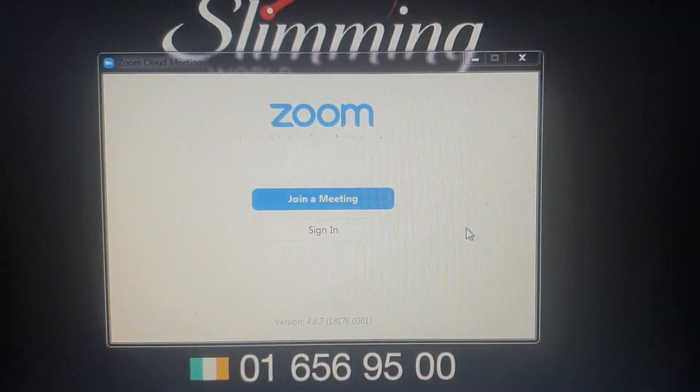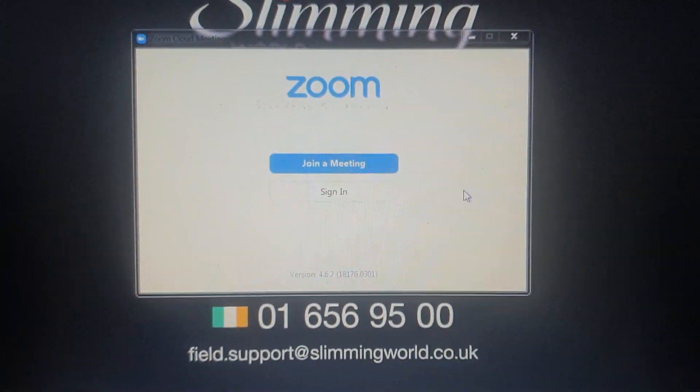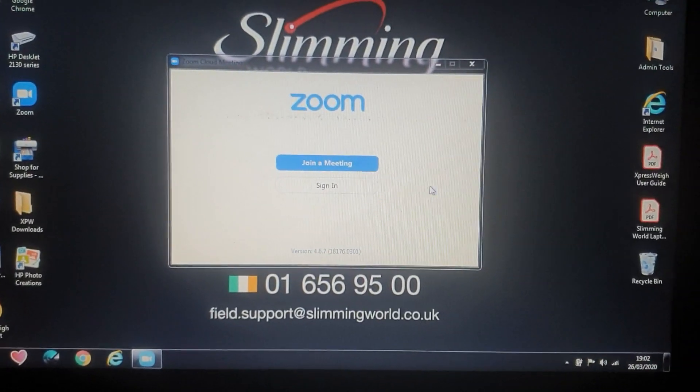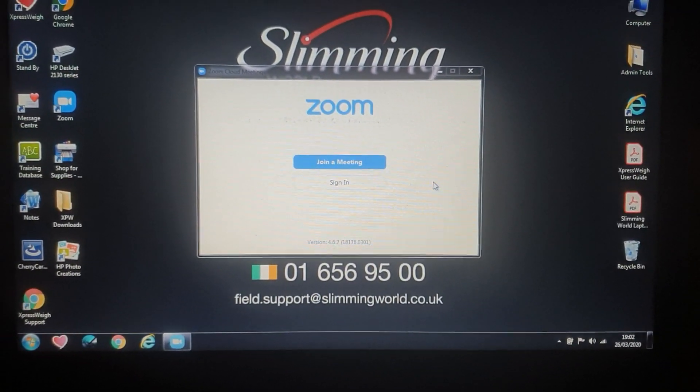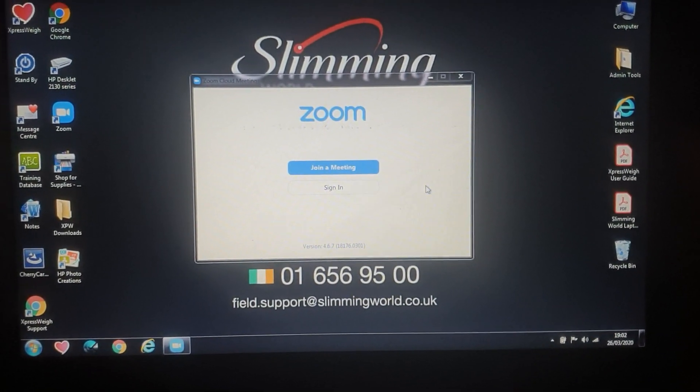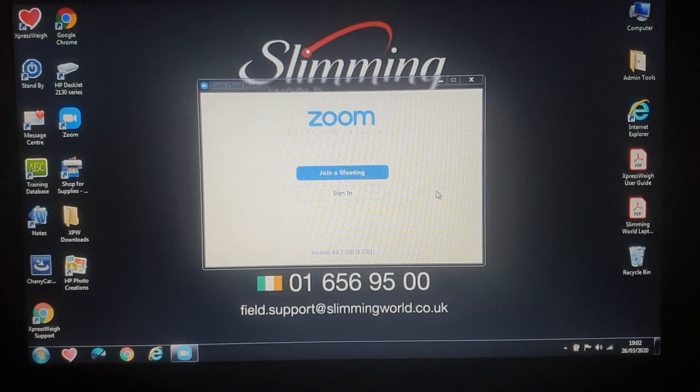So yeah, that's Zoom pretty much in a nutshell for you. I hope you enjoyed watching this video — thank you very much.